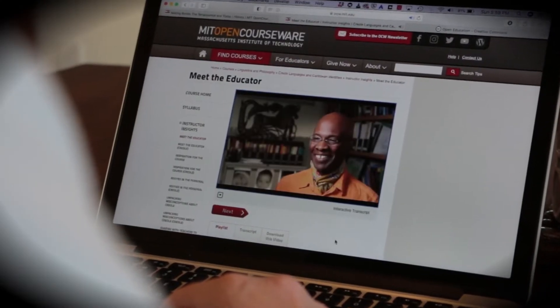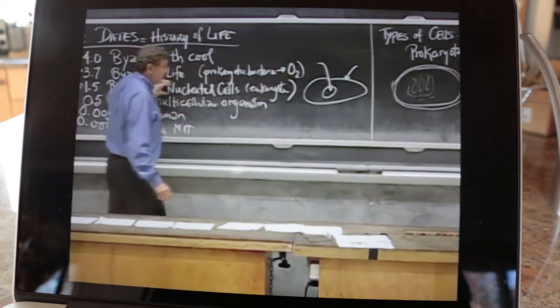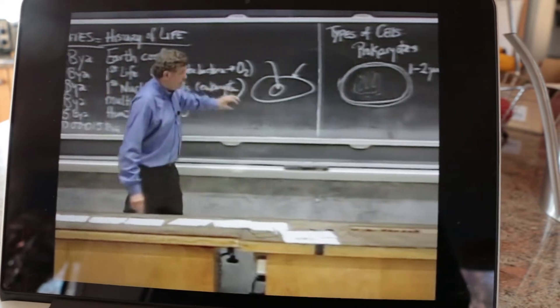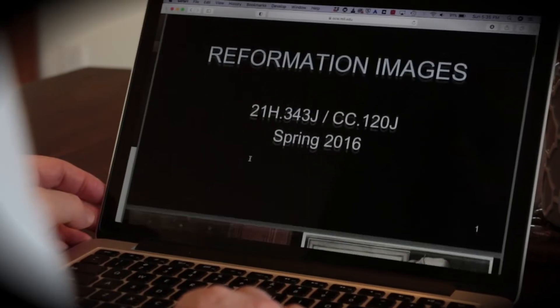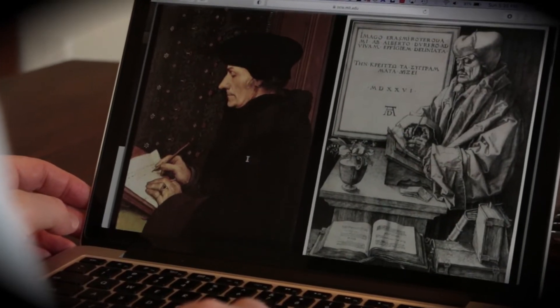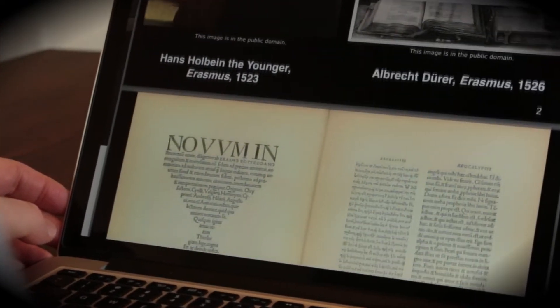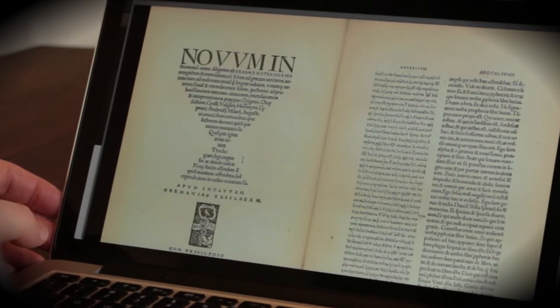Several thousand MIT faculty have shared materials from more than 2,500 courses. We're sharing materials not just from the science, technology, engineering and math courses and the management courses that MIT is most famous for, but also from the incredible richness of our humanities and social sciences.